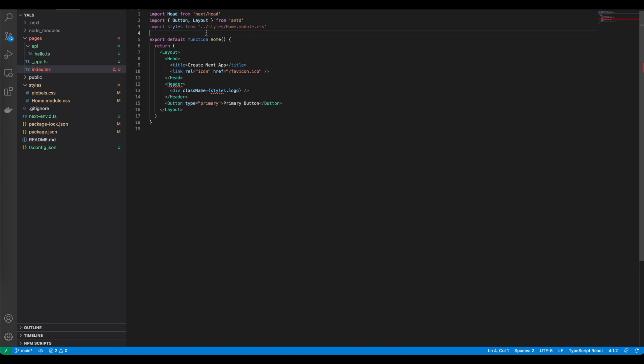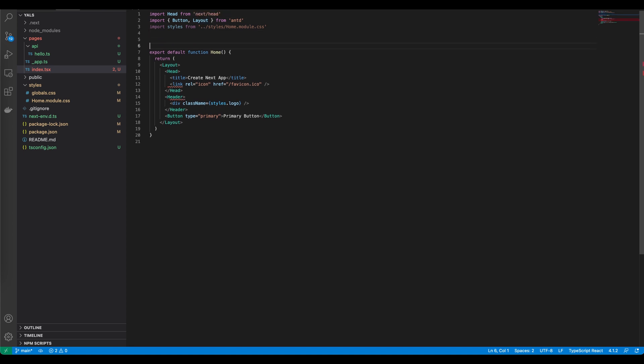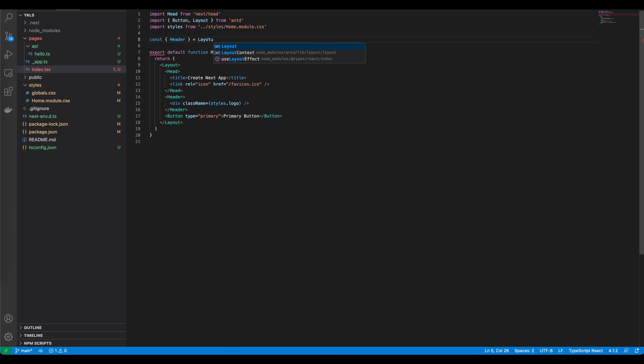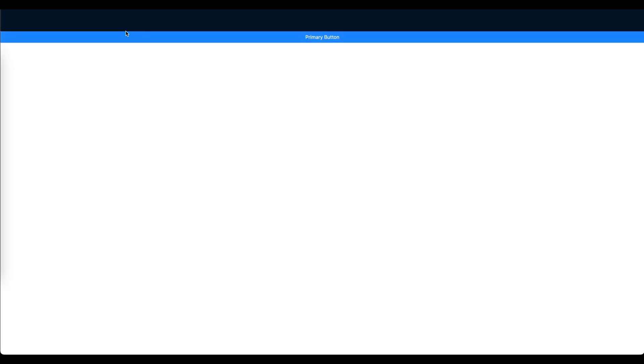The header we need to import from the layout. It's basically under the layout object, so simply we need to type const header comes from layout. This operation in JavaScript is called destructuring. Let's see how our application looks right now. Now you can see that we have the header at the top of our website but the logo is still missing.